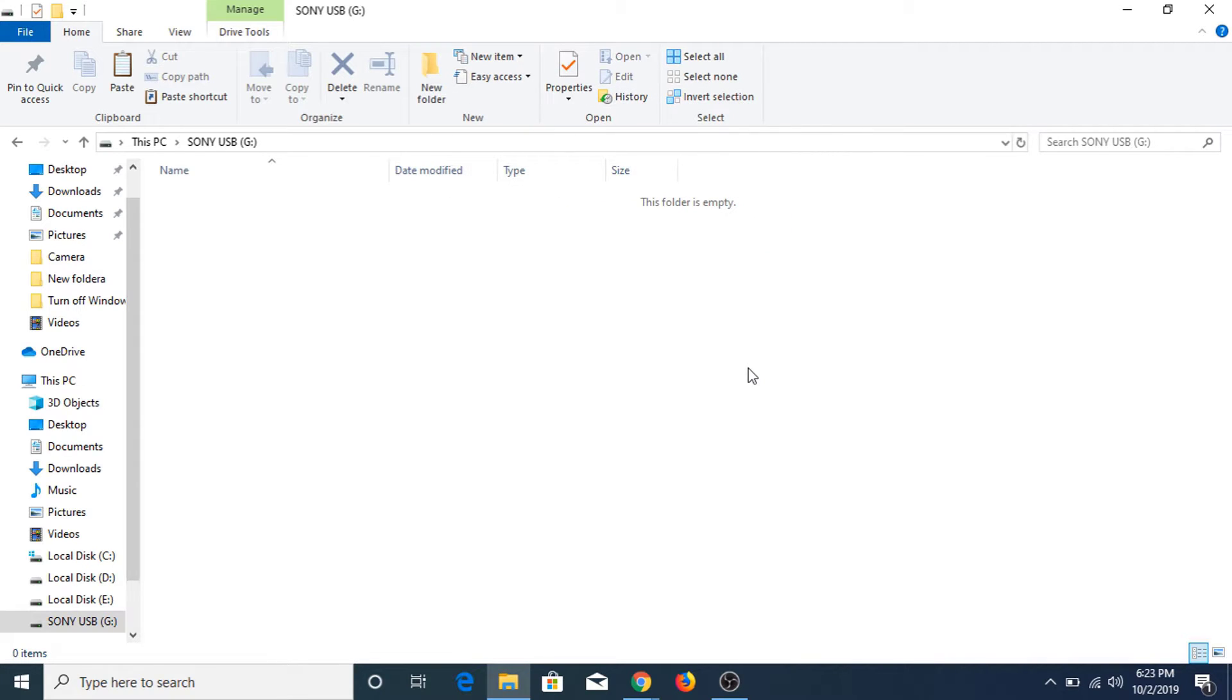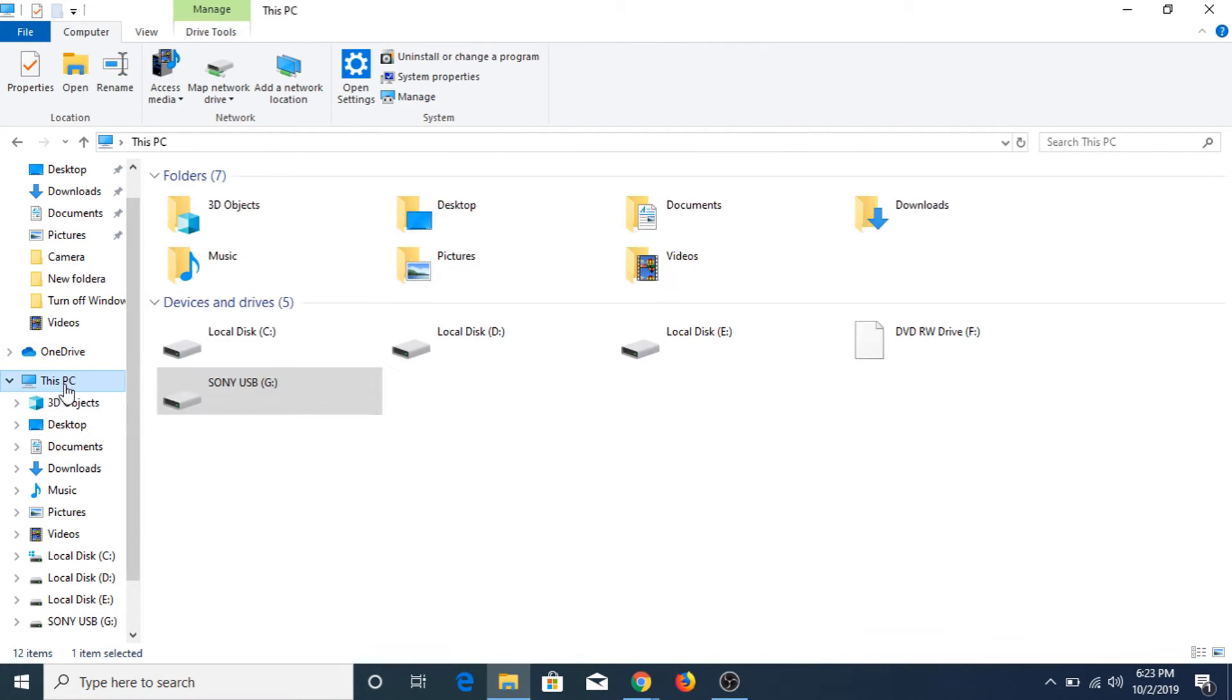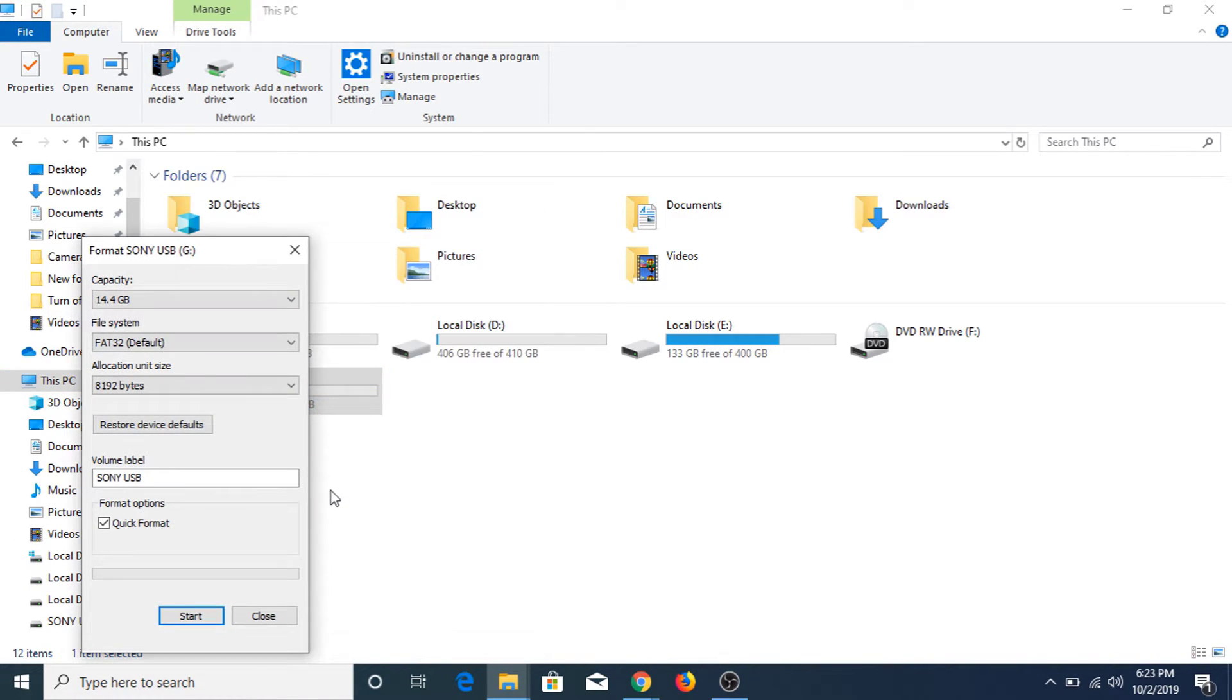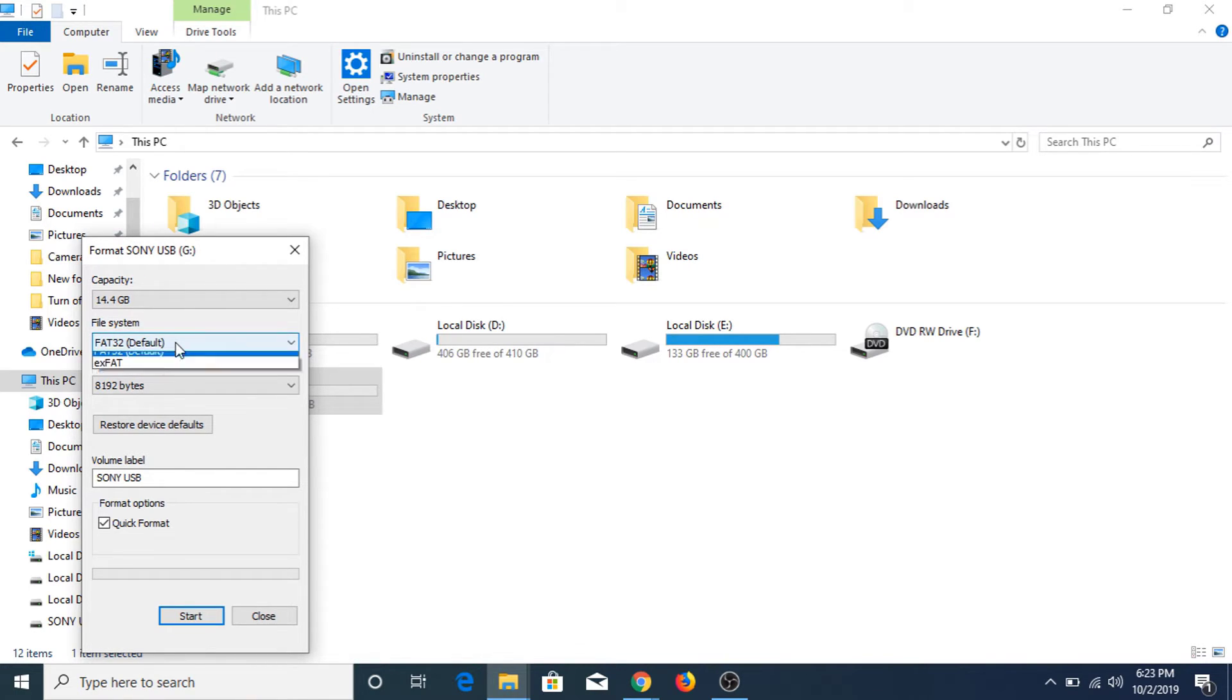Now for the solution to this problem, we have to go to my computer. Right click on your USB drive, click on format. We have to change the file system from FAT32, which is the default, to NTFS. Now click start.